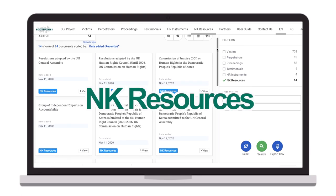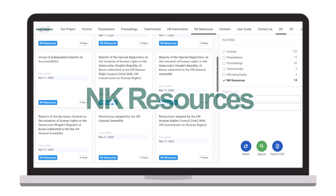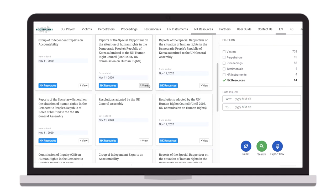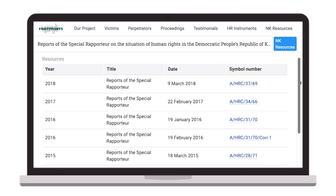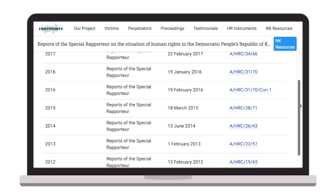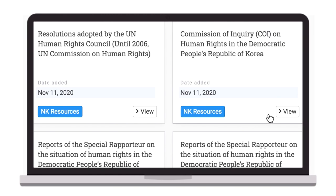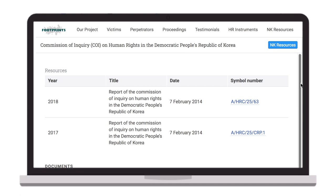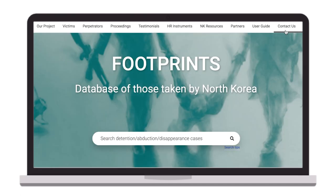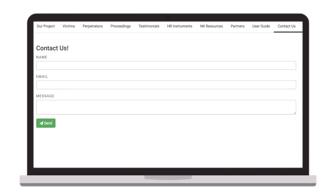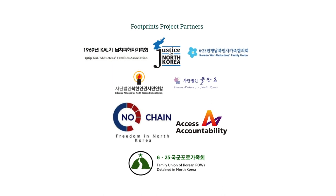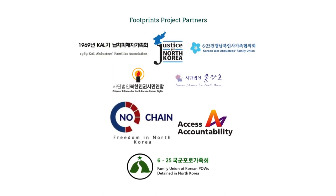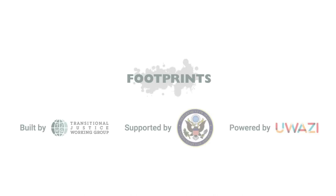NK resources provide information and links to the North Korean human rights resolutions adopted by the UN General Assembly and Human Rights Council, the annual reports submitted by the UN Secretary General and Special Rapporteurs on North Korean human rights, and other materials that shed light on the situation in North Korea. Users can contact us by leaving a message with their name and email address. Please feel free to send us new information about cases of arbitrary detention, abduction, and enforced disappearance in North Korea to update Footprints.